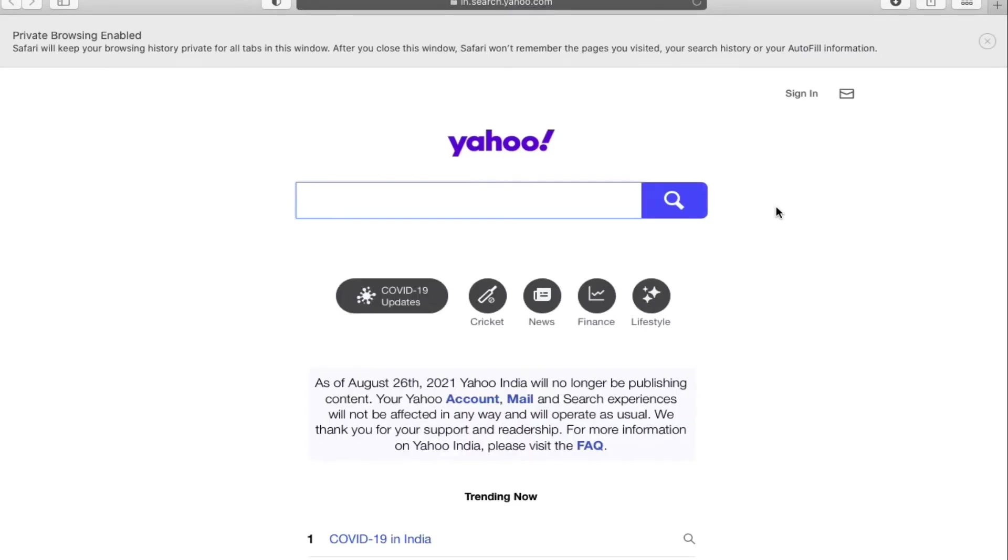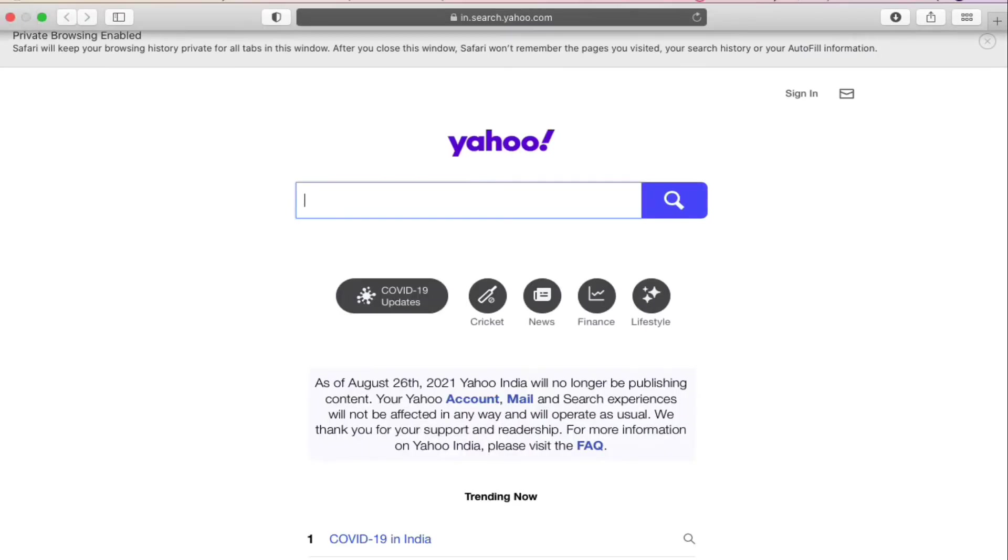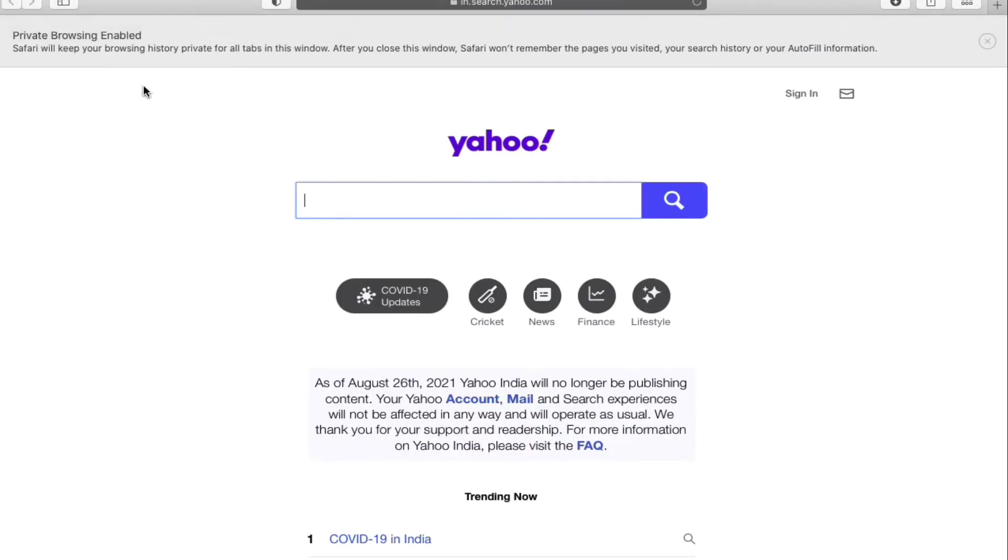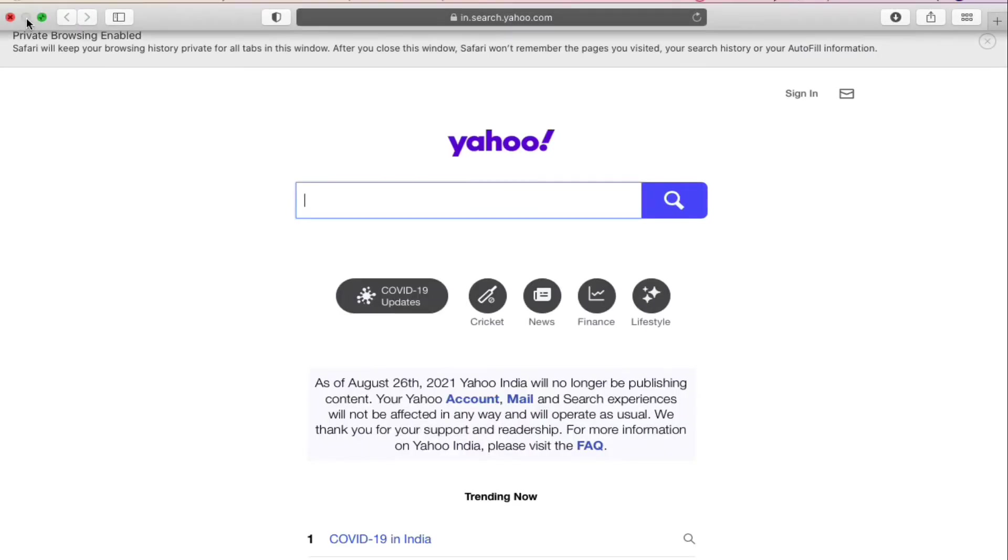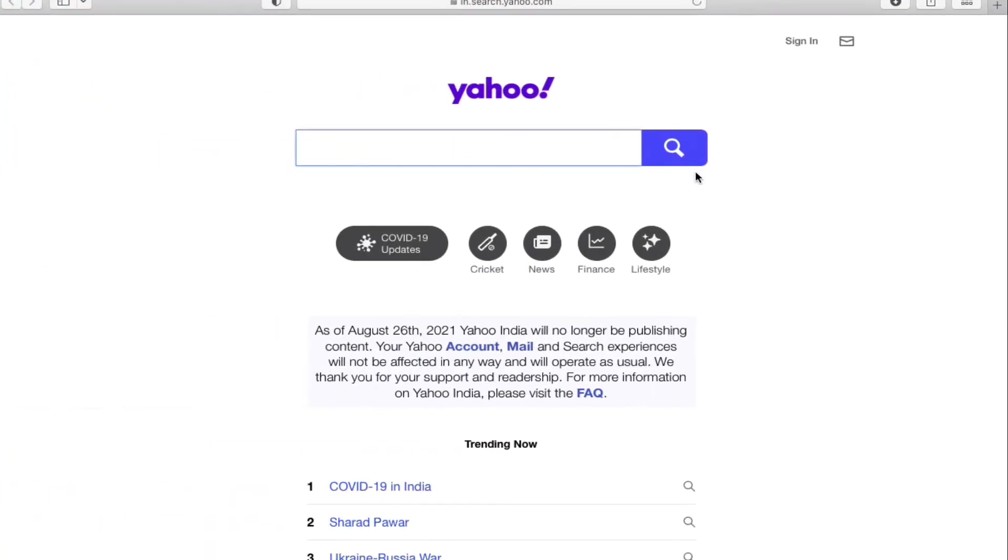It will again open up the Private Browsing Enabled window. It's a private tab.